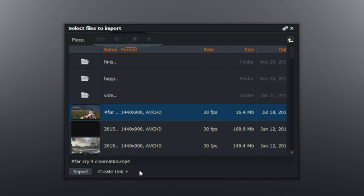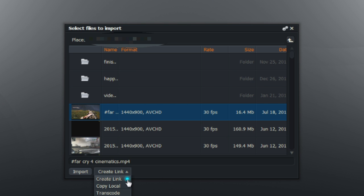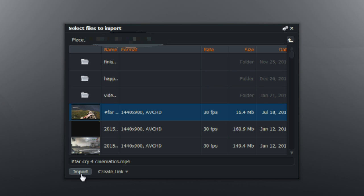Also be sure that the button to the right of the import button is selected on 'Create Link,' as this creates a link and stops your computer — especially on slower machines — from actually importing the entire file into Lightworks, so select 'Create Link' to make it import faster.